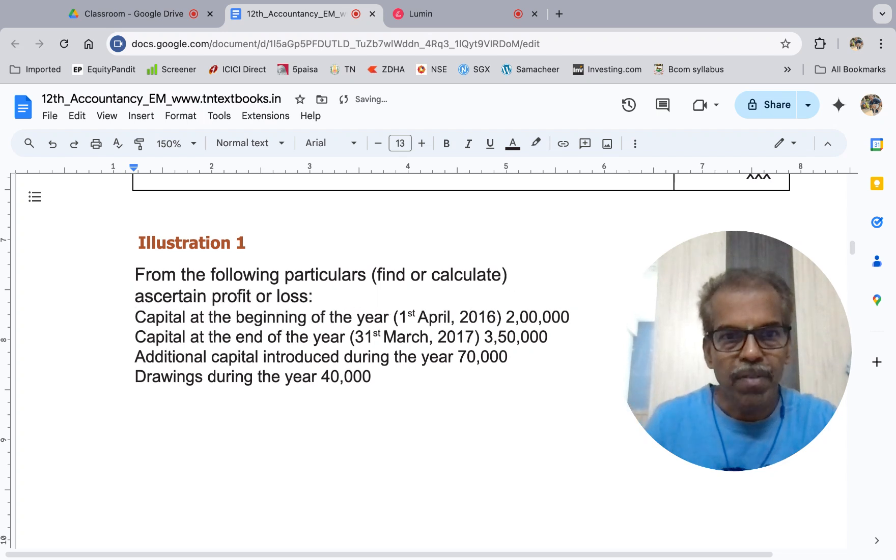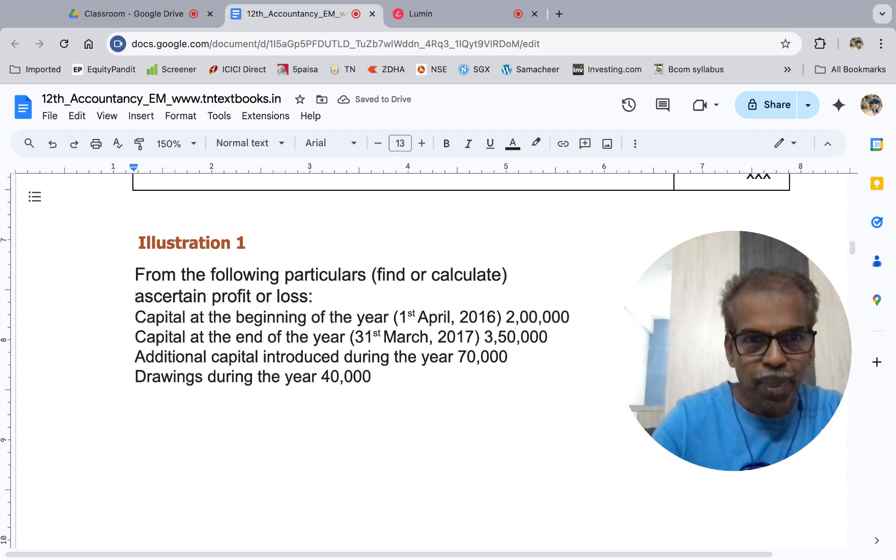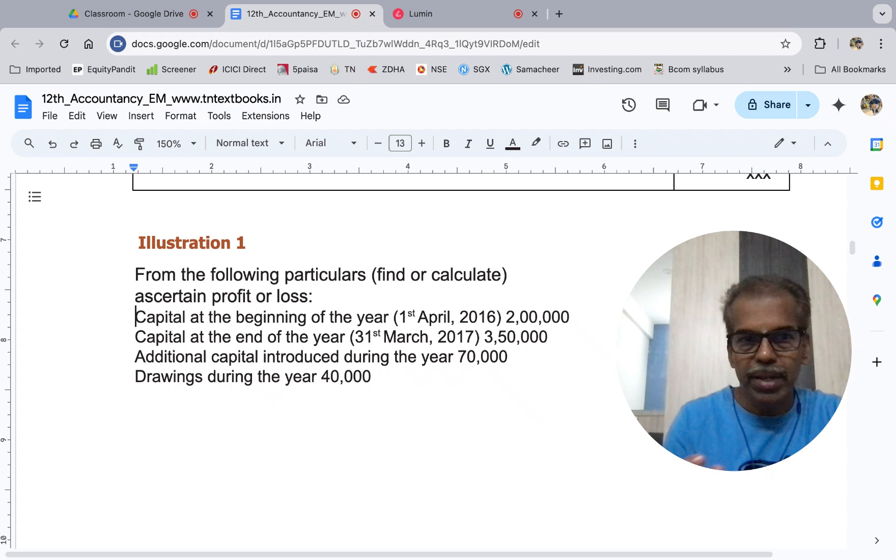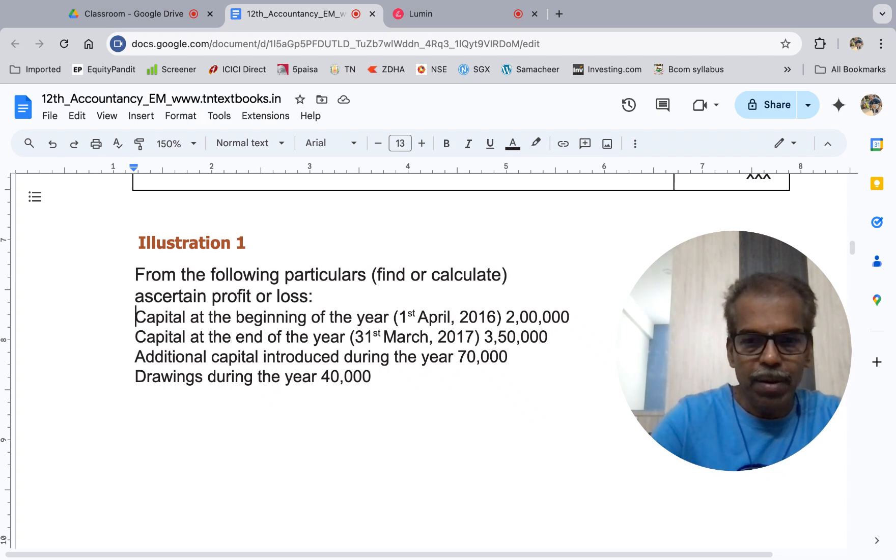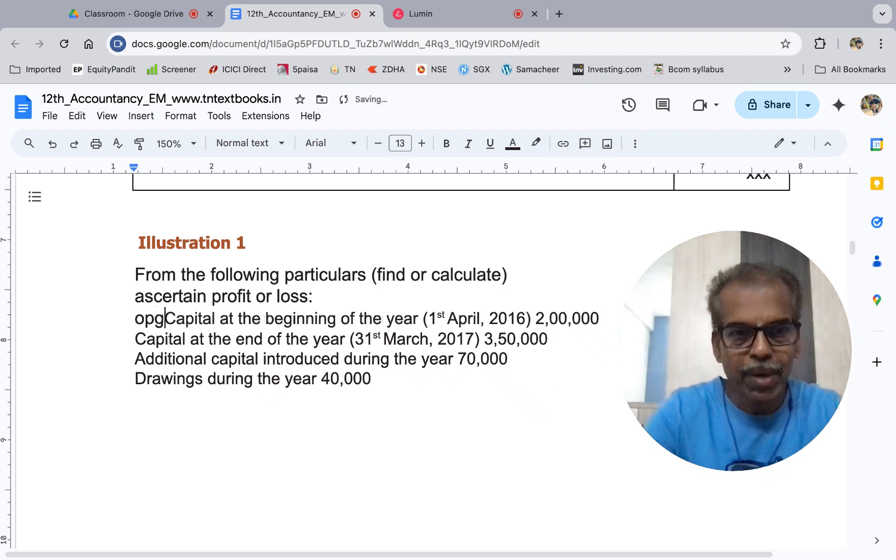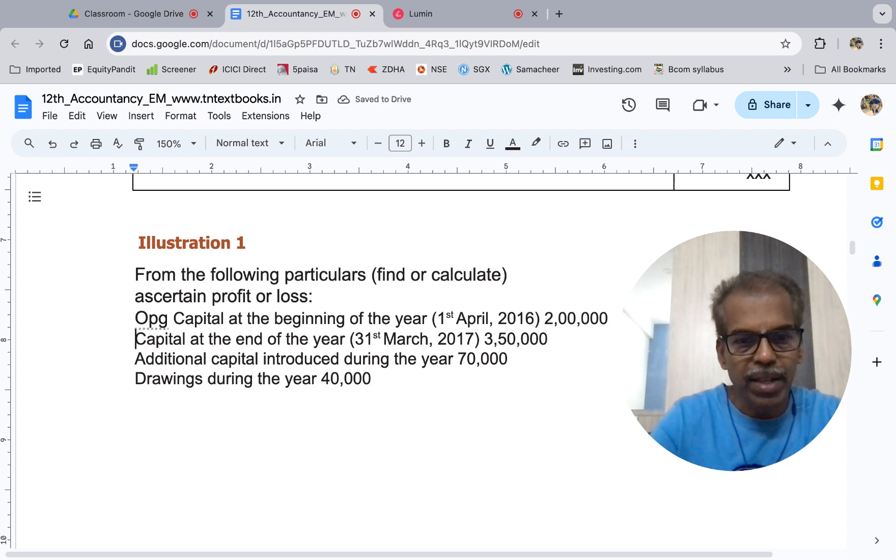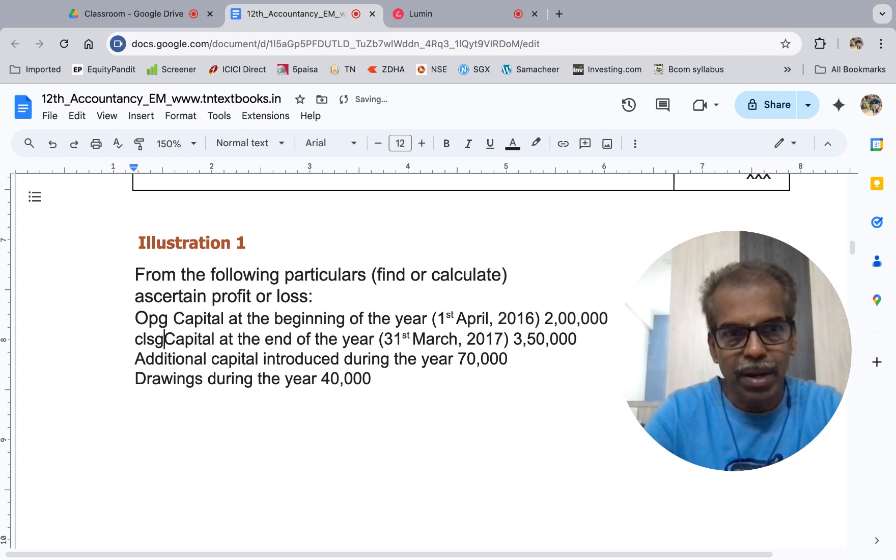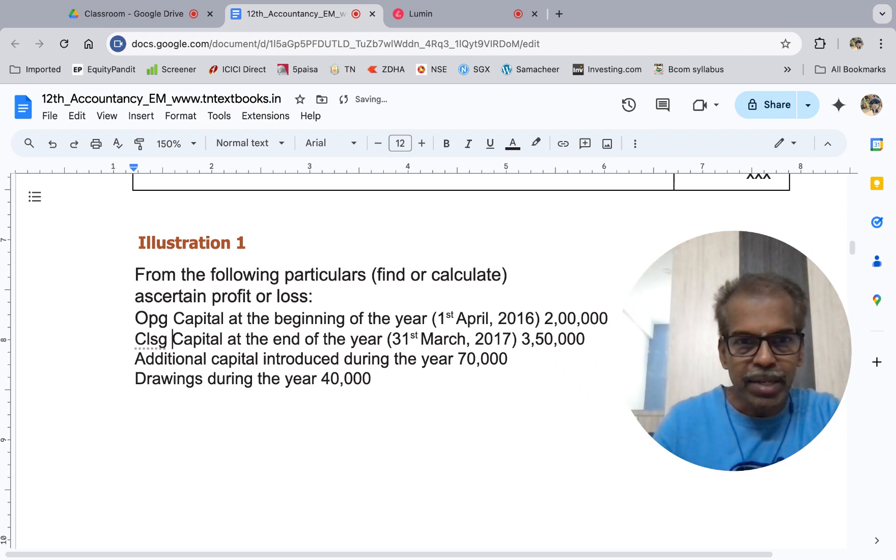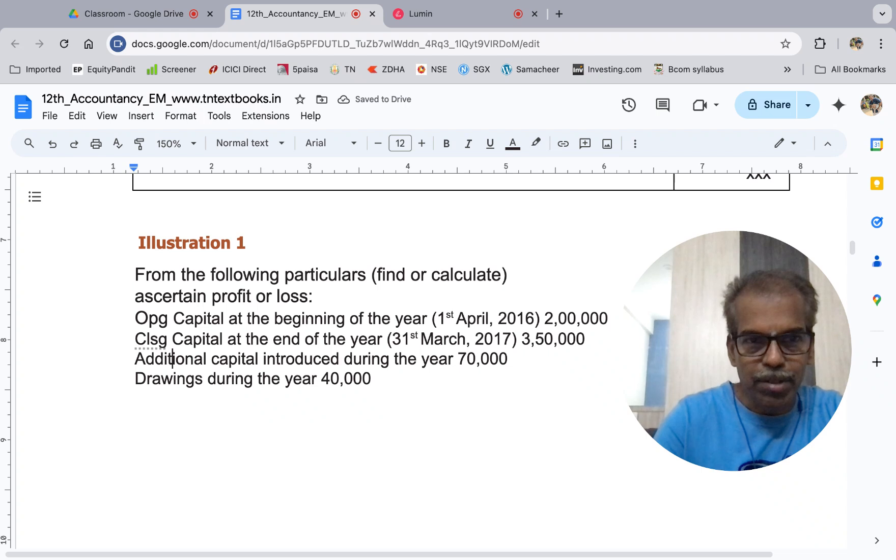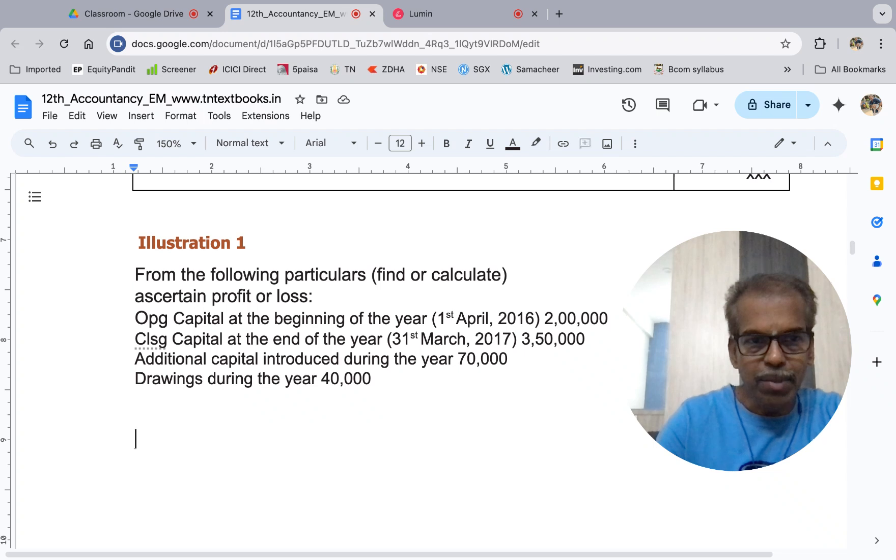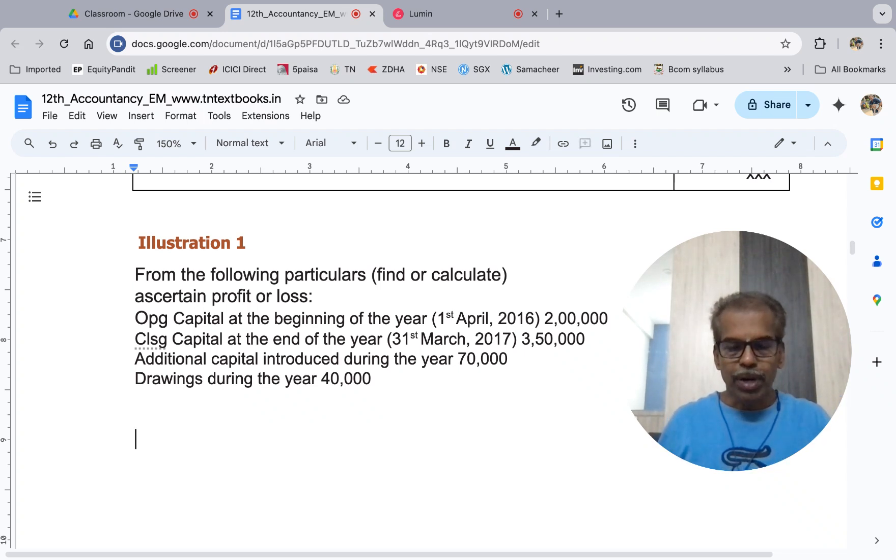Profit or loss for the year. Capital at the beginning of the year, that is called opening capital. Capital at the end of the year is closing capital. Additional capital introduced, so add. Drawings, so if you don't know profit, see book.